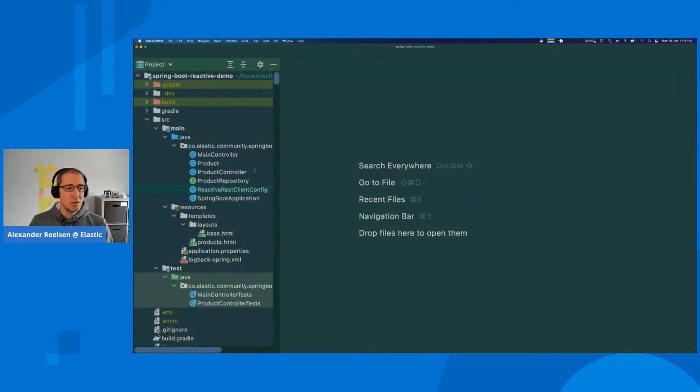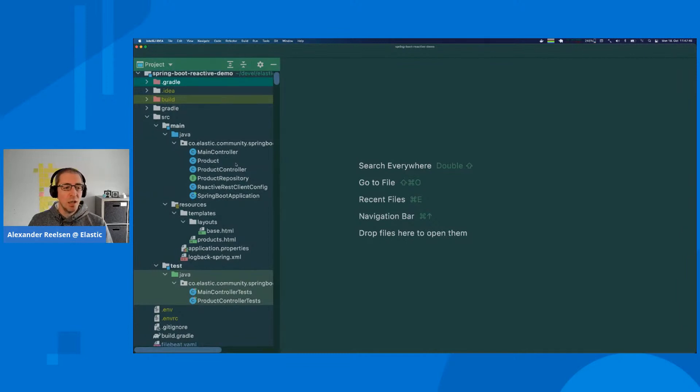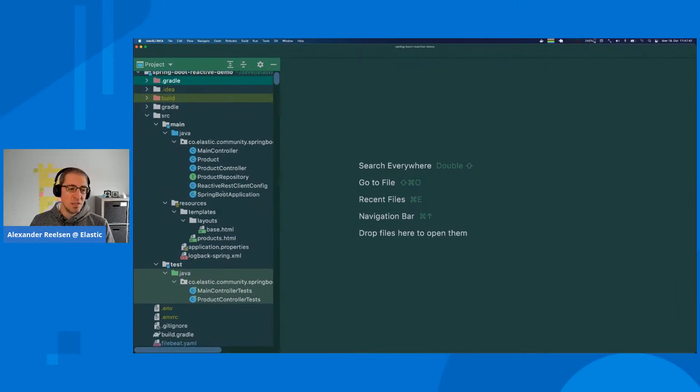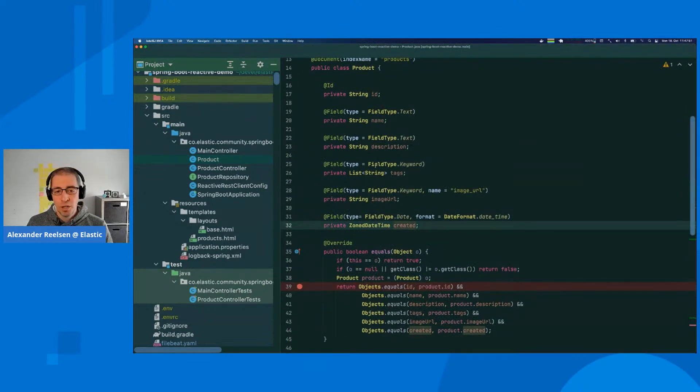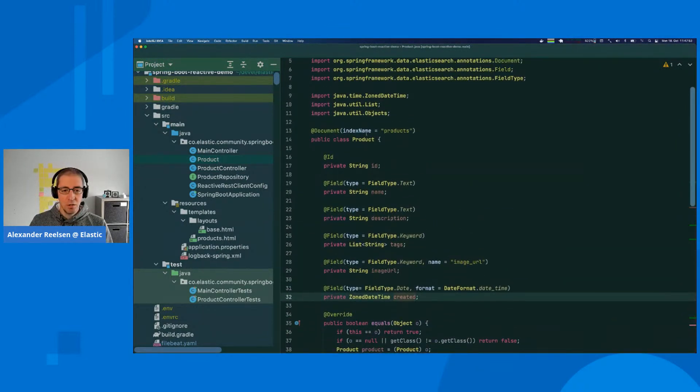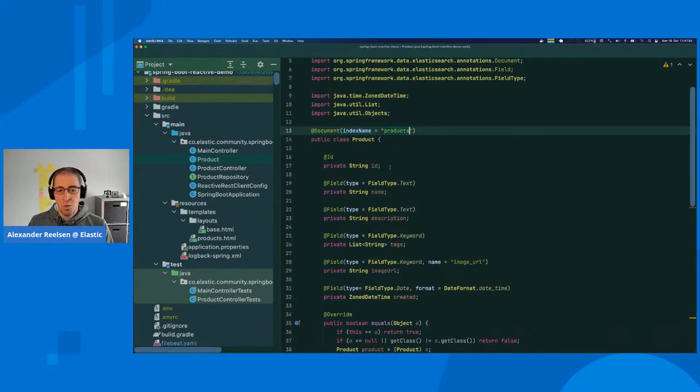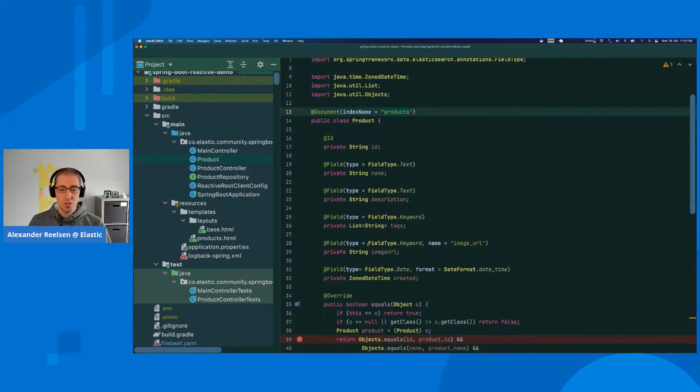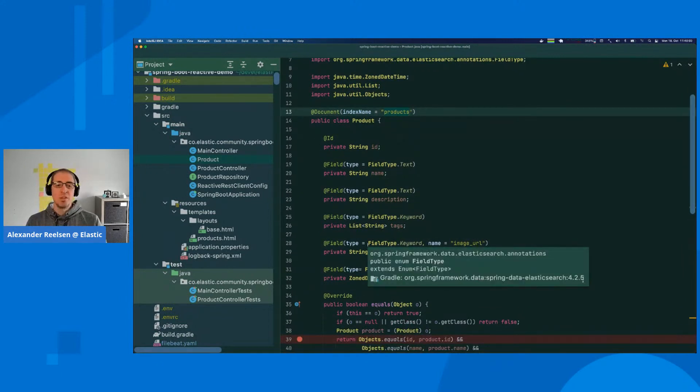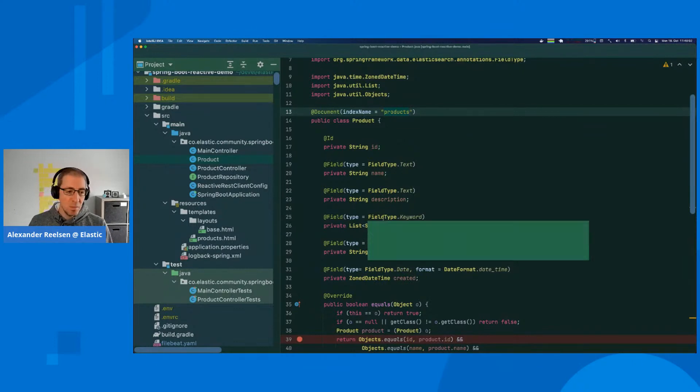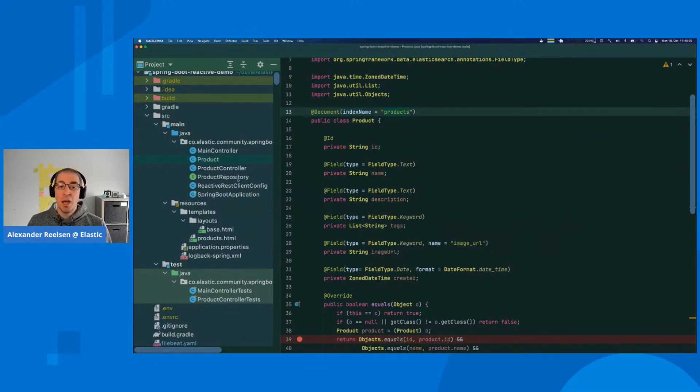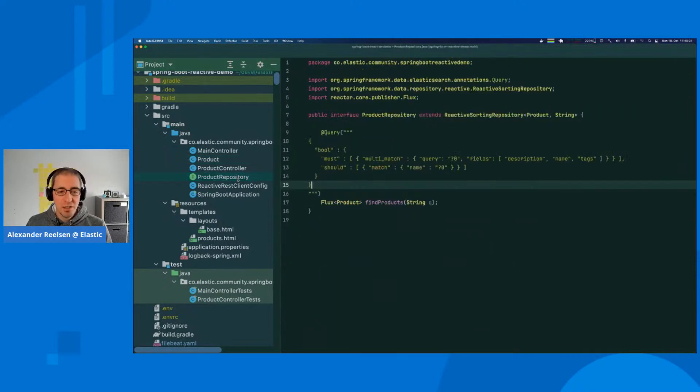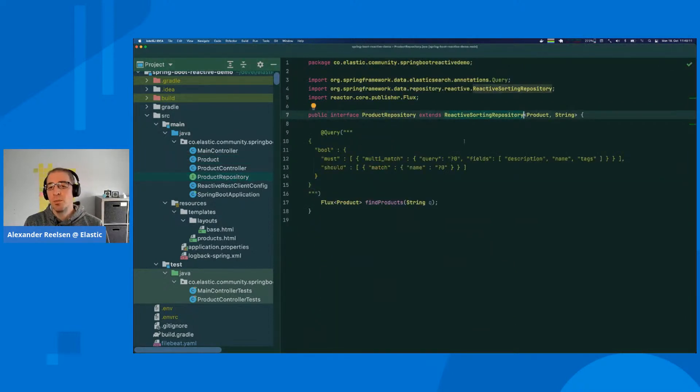This is my Spring Boot project. It's a Gradle-based project. The main classes include a Product entity which will be in the index products. You can see the standard annotations for Spring Boot applications to map this field, so you don't need an index template.